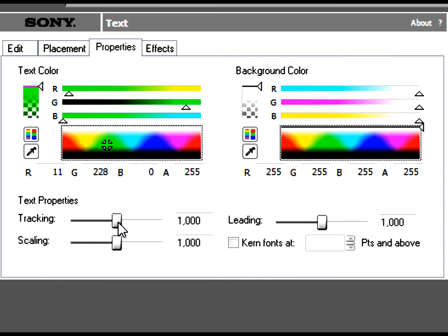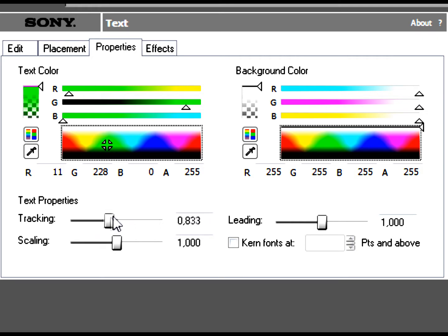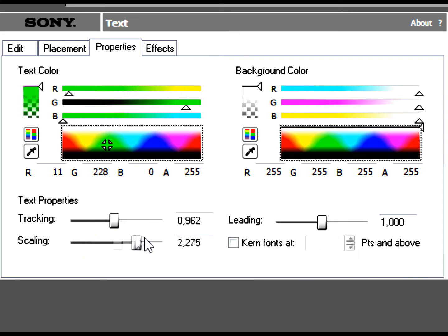This is Tracking, so you can decide the space between each letter. And Scaling — it's just zooming.